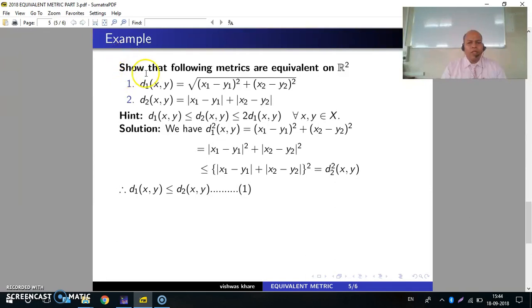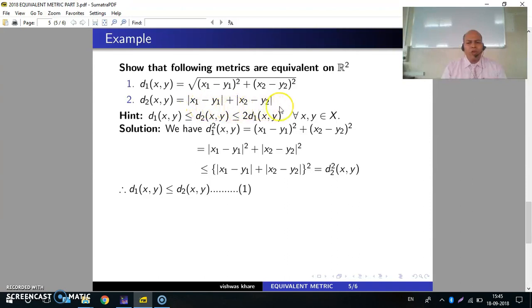Example 3: Show that the following metrics are equivalent on R², where d1(x,y) = √((x1−y1)² + (x2−y2)²) and d2(x,y) = |x1−y1| + |x2−y2|. Hint: We shall prove this by showing d1(x,y) ≤ d2(x,y) ≤ 2·d1(x,y) for all x,y in X.